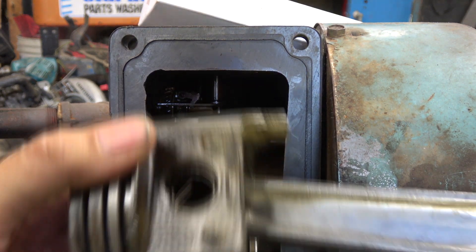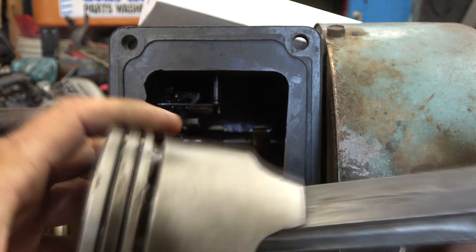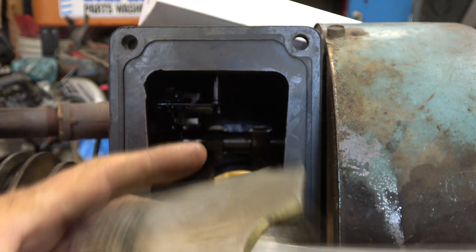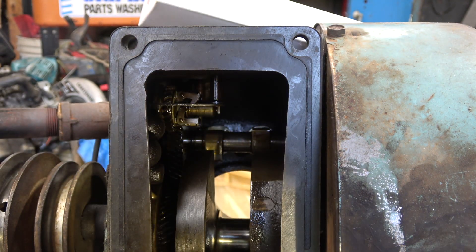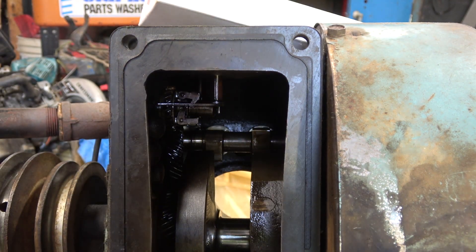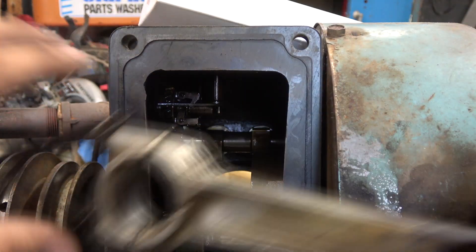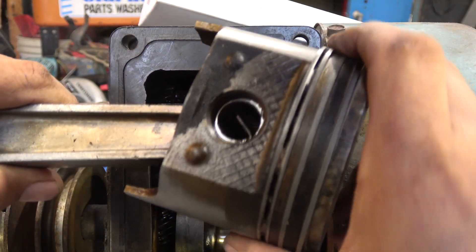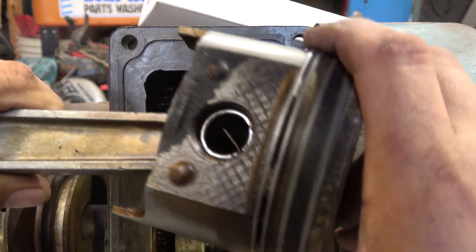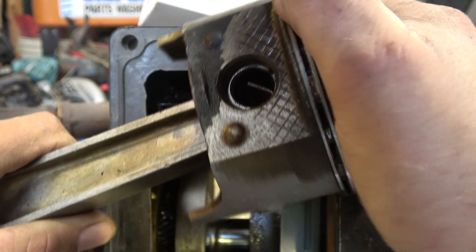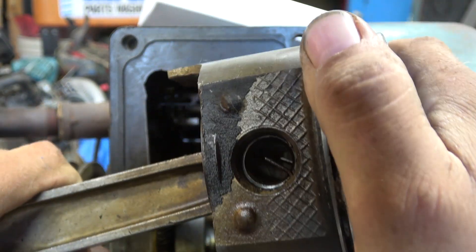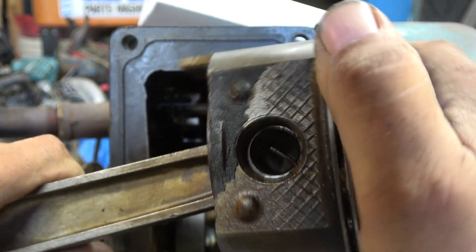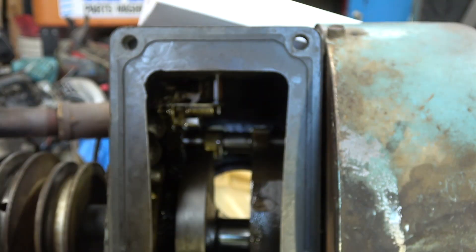Wrist pin or anything like that all seems tight. Here's one, I don't know if you'll be able to see this or not. Here's a wrist pin that, I don't know if you can see it or not, but it's got slop in it.